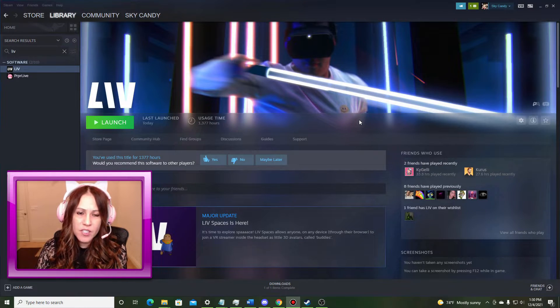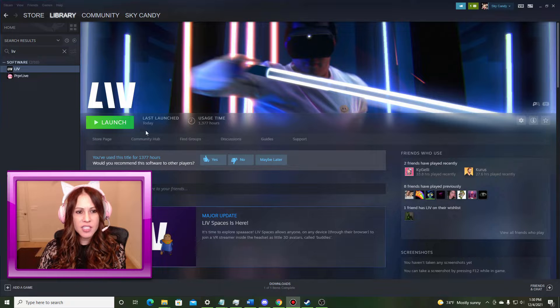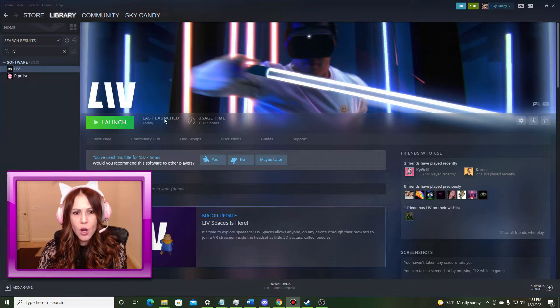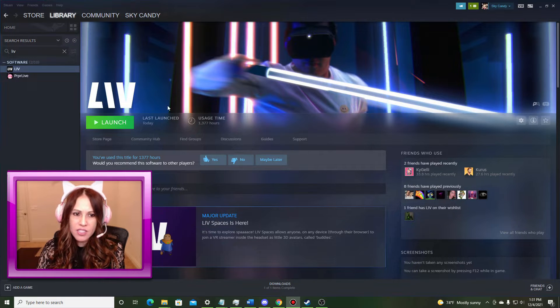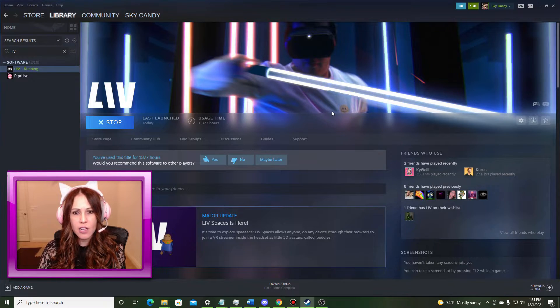One of the first things I want to do is grab Live from the Steam store and get that installed. Once I have it installed, I just simply click the launch button and I launch Live.